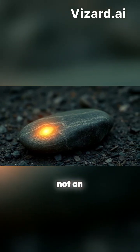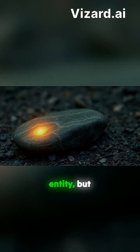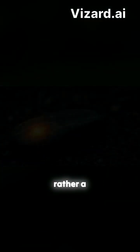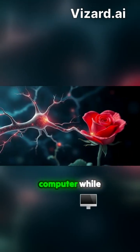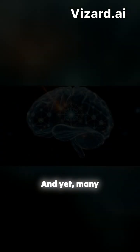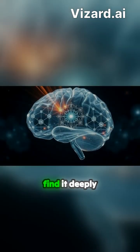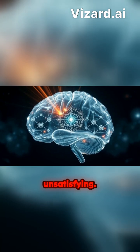Consciousness is not an independent entity, but rather a by-product, like the heat given off by a computer while it is running. And yet, many find it deeply unsatisfying.